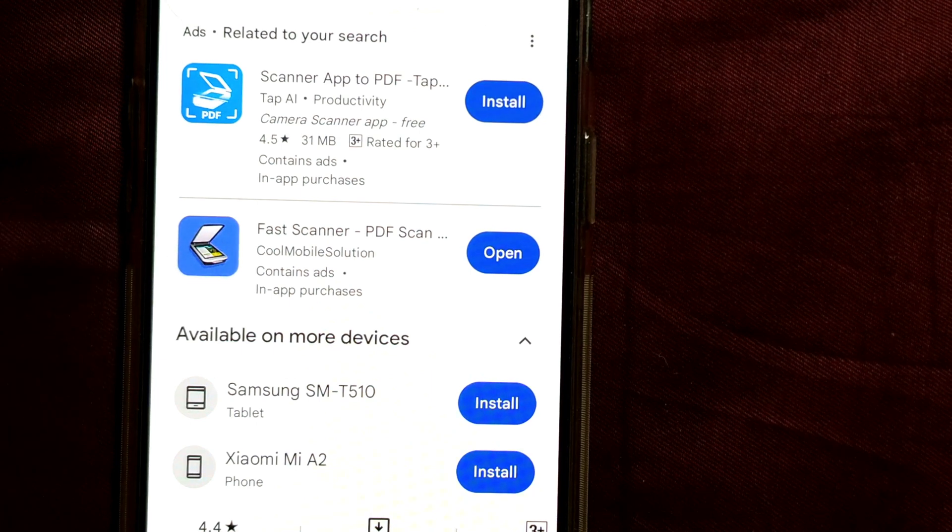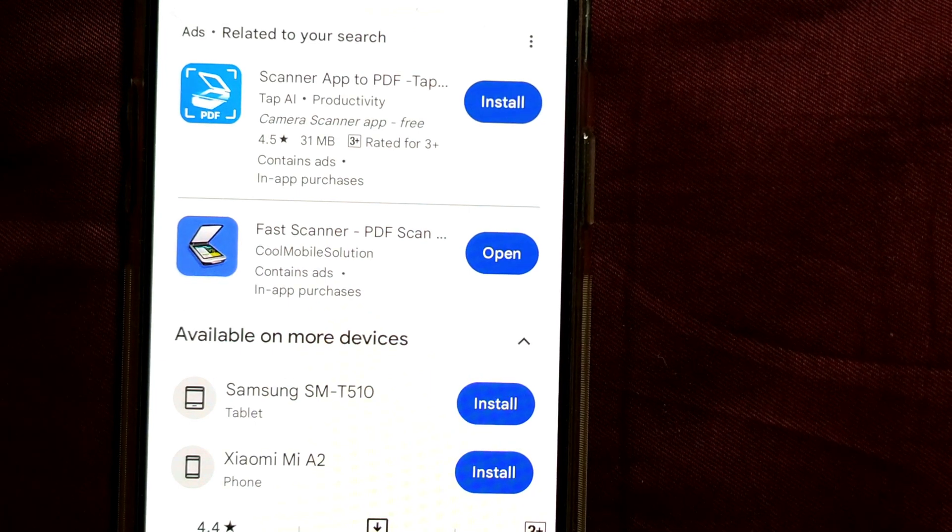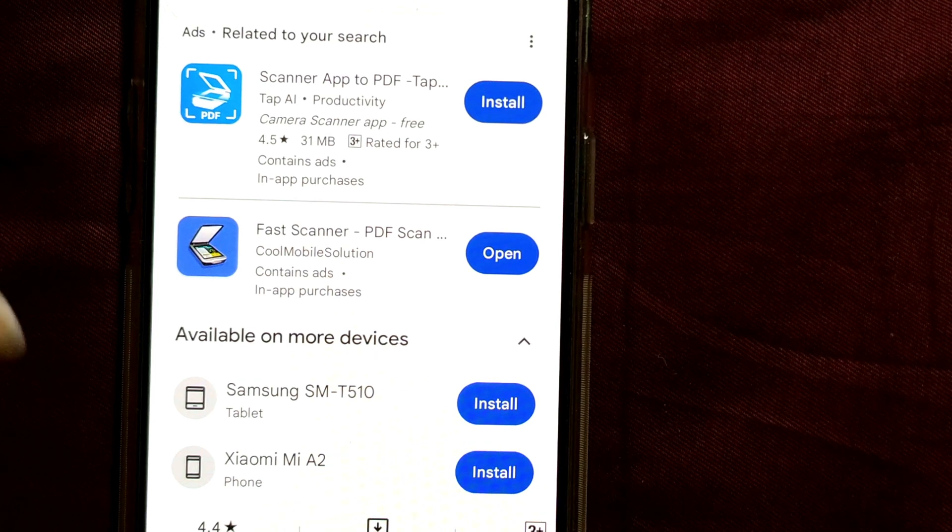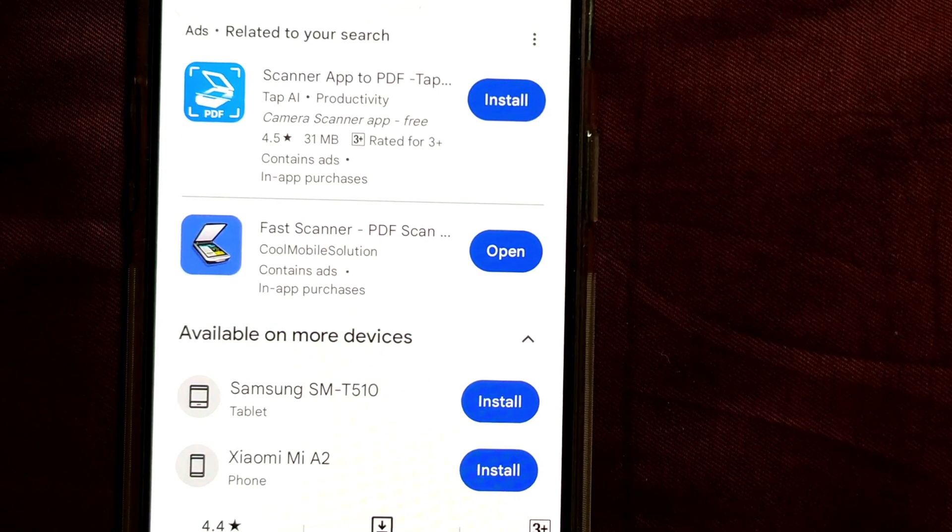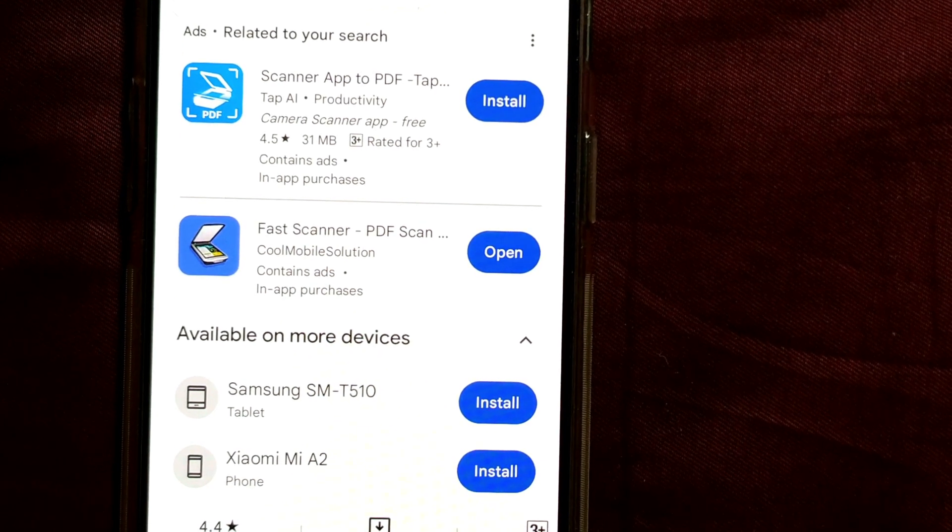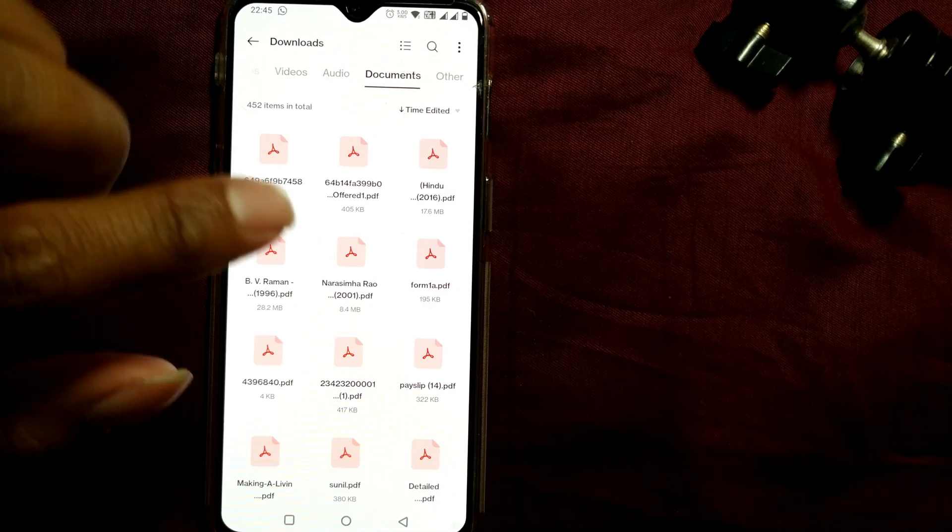I have already downloaded it, so I can just use it right now. So let me go to the PDF file from where I want to grab the text or copy the text.